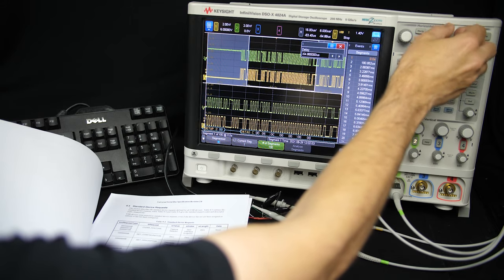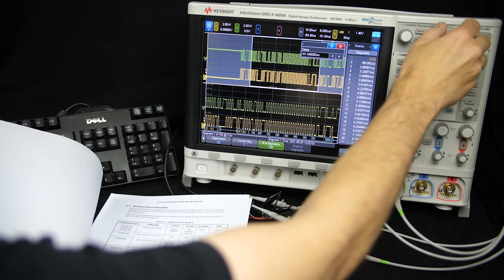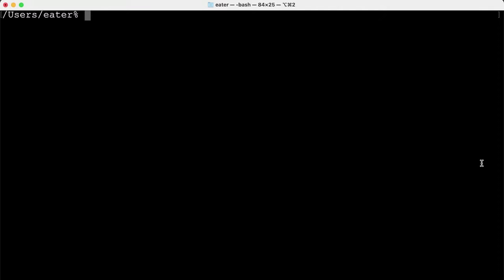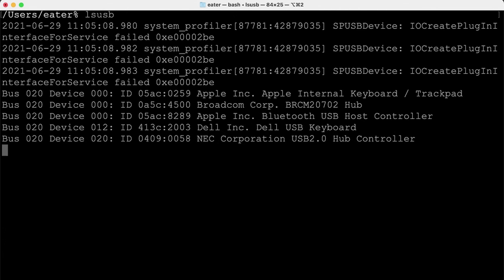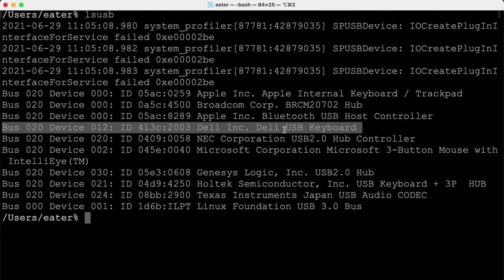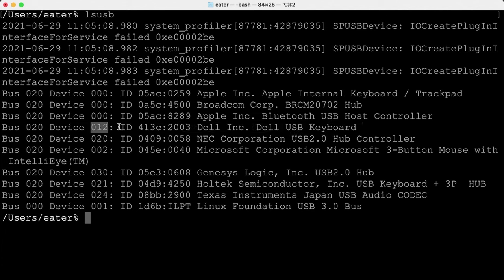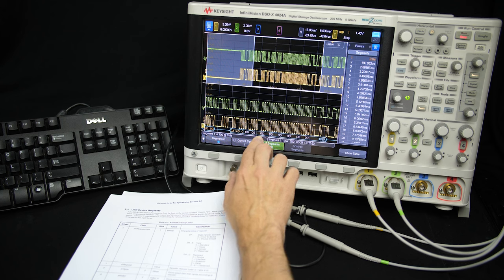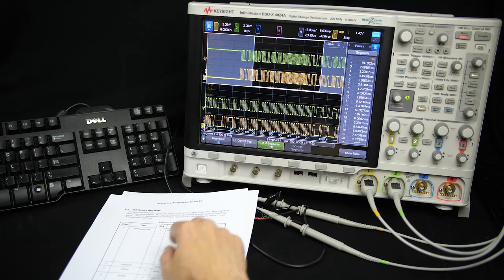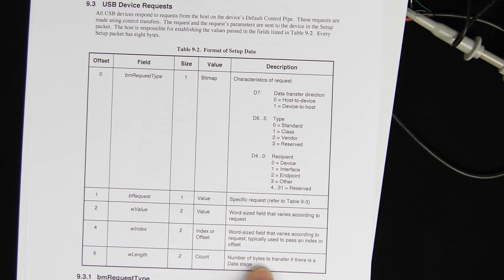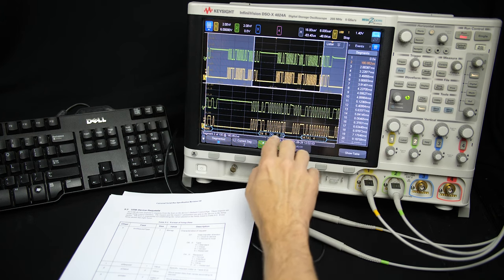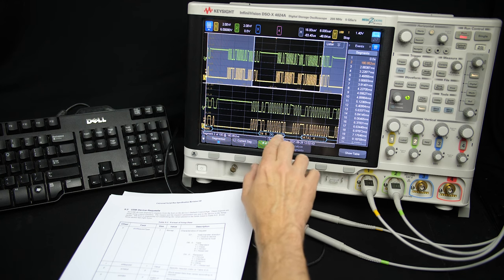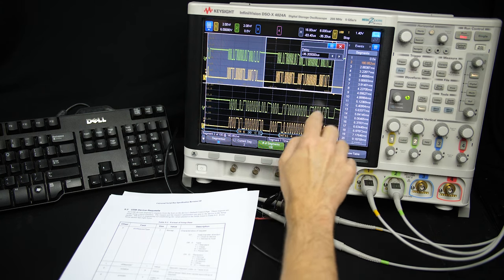When the keyboard is first plugged in it has an address of 0. The first thing the computer does is assign it a different address — in this case, Set Address to address 0x0C. If we go to the computer and run 'lsusb', it lists all plugged-in USB devices, and we can see the Dell keyboard detected as device 12. And 12 in hexadecimal is 0xC, confirming the address assignment worked. The computer then sends an IN to read the result, receives no data — just the acknowledgement for that first Set Address command.